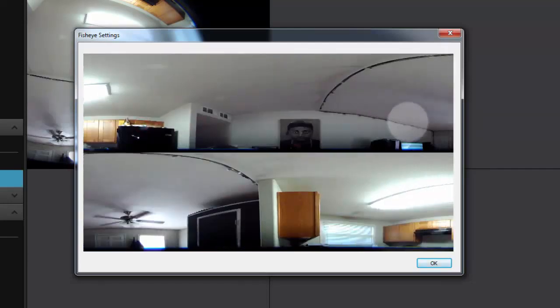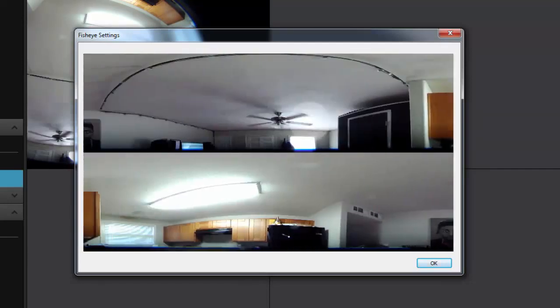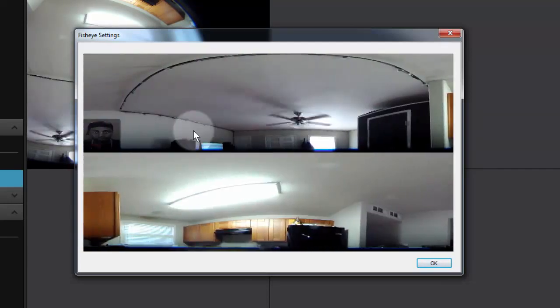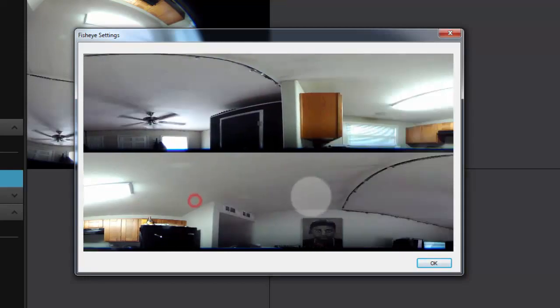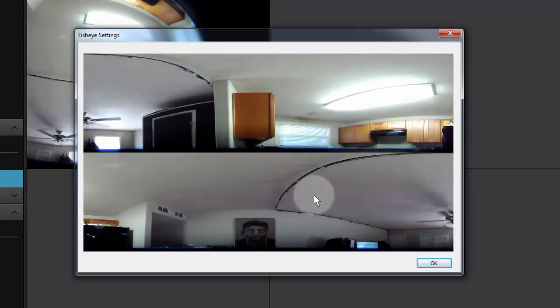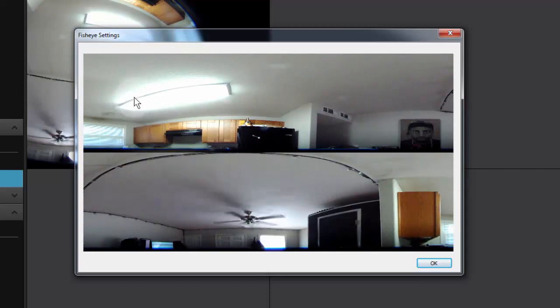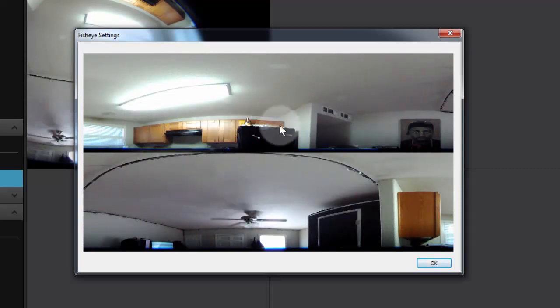You can also drag those and turn, and the corresponding 180-degree screen below or above will always stay with the exact opposite 180 degrees.